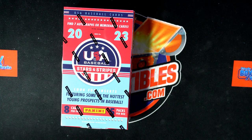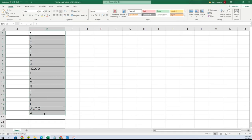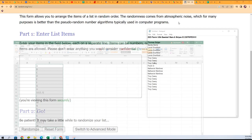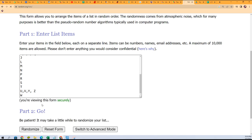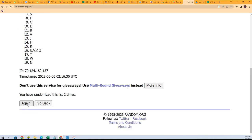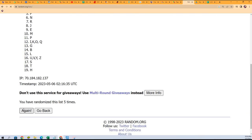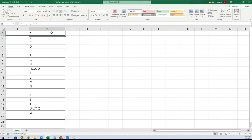Stars and Stripes Baseball 101. First thing we do is randomize the last name letters. We're going to go seven times through the randomizer — that's one, two, three, four, five, six, and seven. We got T at the bottom and J at the top. Going to copy that list and put it right here into our spreadsheet.